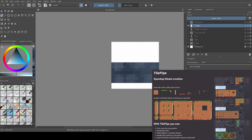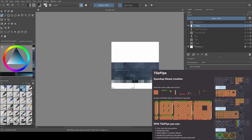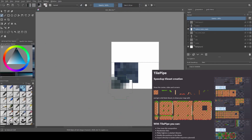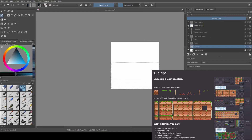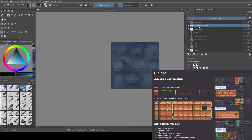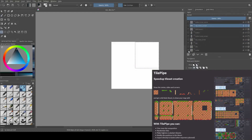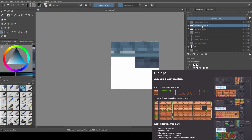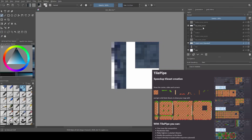Tile Pipe also has another composition mode called generation from quarters, which I won't cover in this video. It also has some other quality-of-life features and I have plans for more.